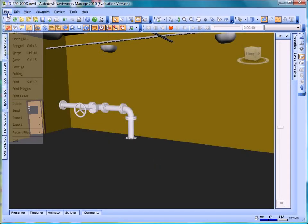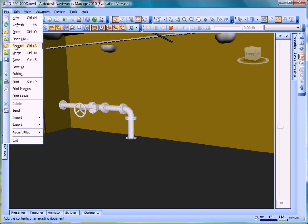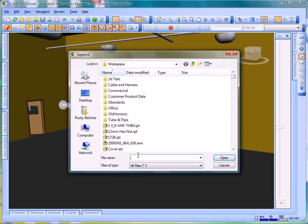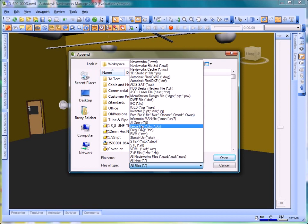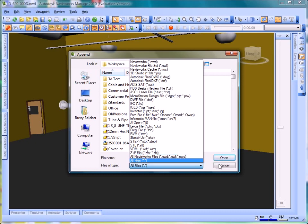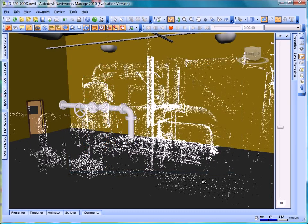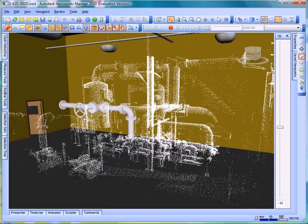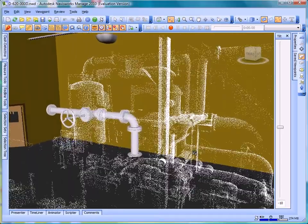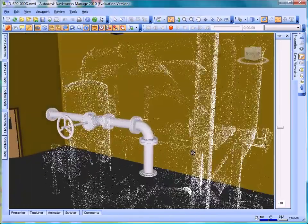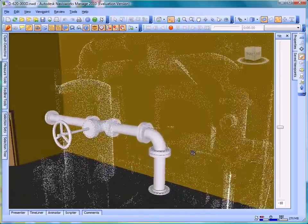Navisworks offers unique compatibility with all major laser scan file formats, such as Faro, Leica, Regal, and ZNF. In this example, we've added a laser scan point cloud of the actual as-built condition to the new digital design. With Navisworks, there is no limit to the size and complexity of your digital world.